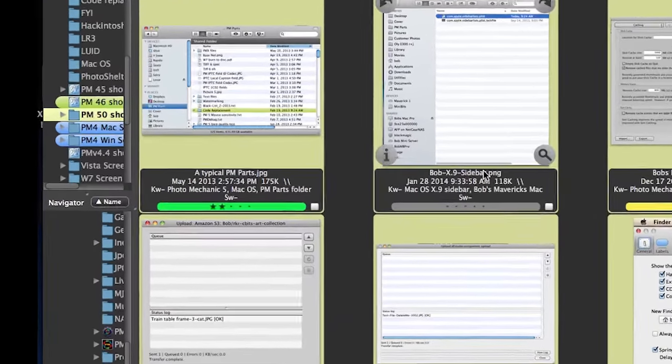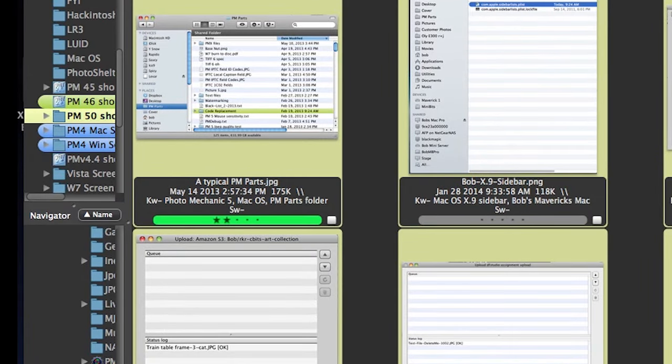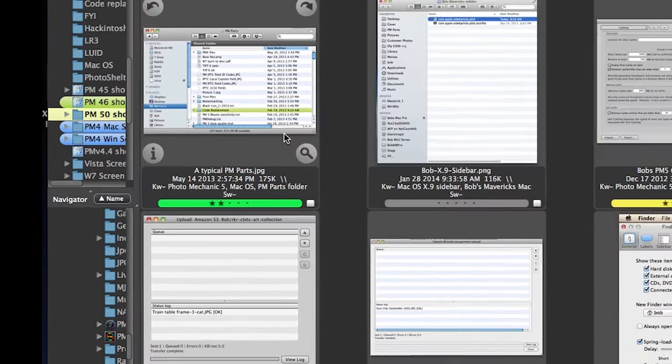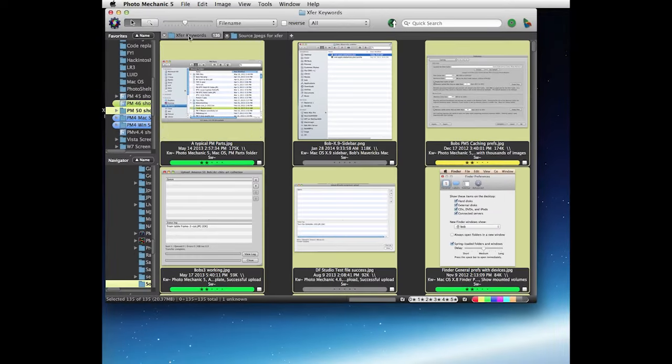And now we see that we have all of our keywords transferred to our new set of high res images, and they match the original folder. And that's how you transfer your keywords from one set of images to another.